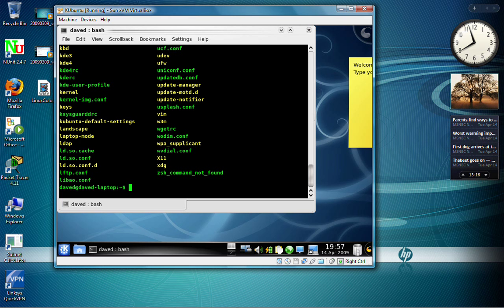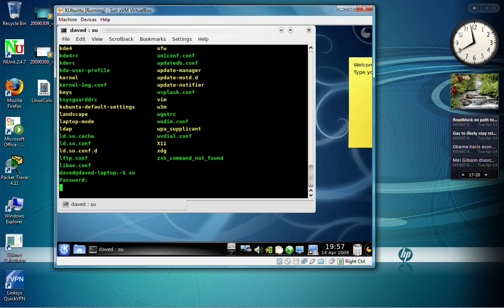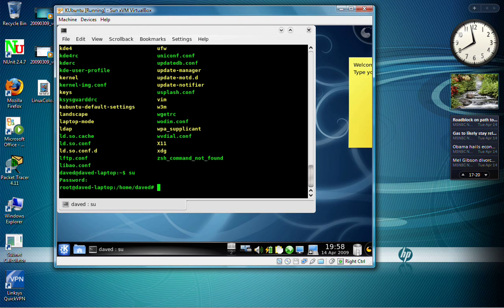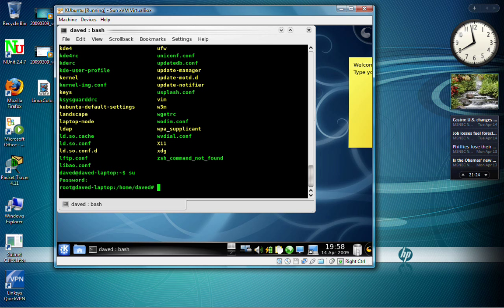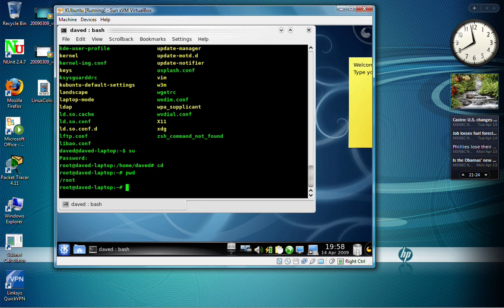Now I can do the same thing for the root user. So what I'm going to do is, I'm going to su myself to the root user. I'll type in the password. And now, if I do a cd to the root user, pwd will print the working directory. You can see I'm in root.